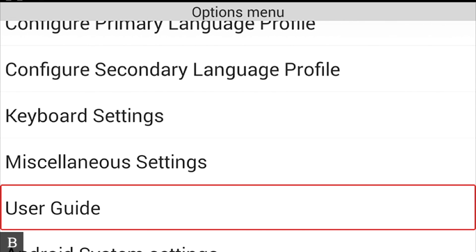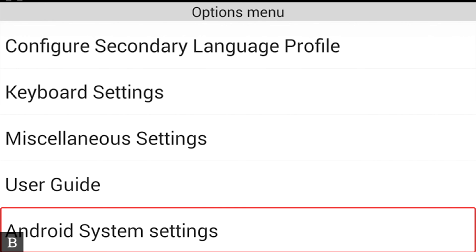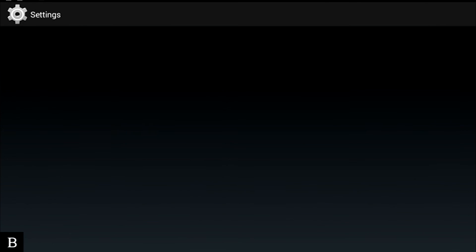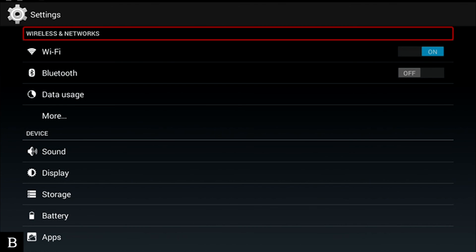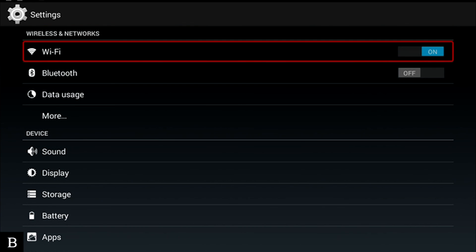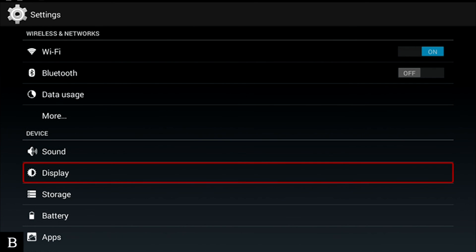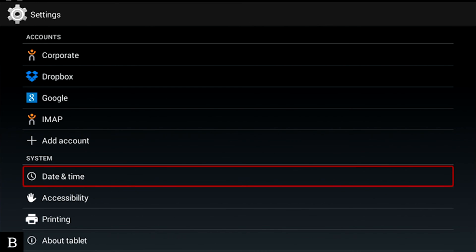The User Guide is directly accessible from the options menu, so you can go in and read it at any time. Android System Settings is a bridge to the Android settings, where you can set up wireless, Bluetooth, configure accounts, date and time, and more — all using a Keysoft-style approach. And remember, all of this is first letter navigable: I can press D to jump to Data Usage, Display, Dropbox, or Date and Time in the Android settings, even though it's an Android application.